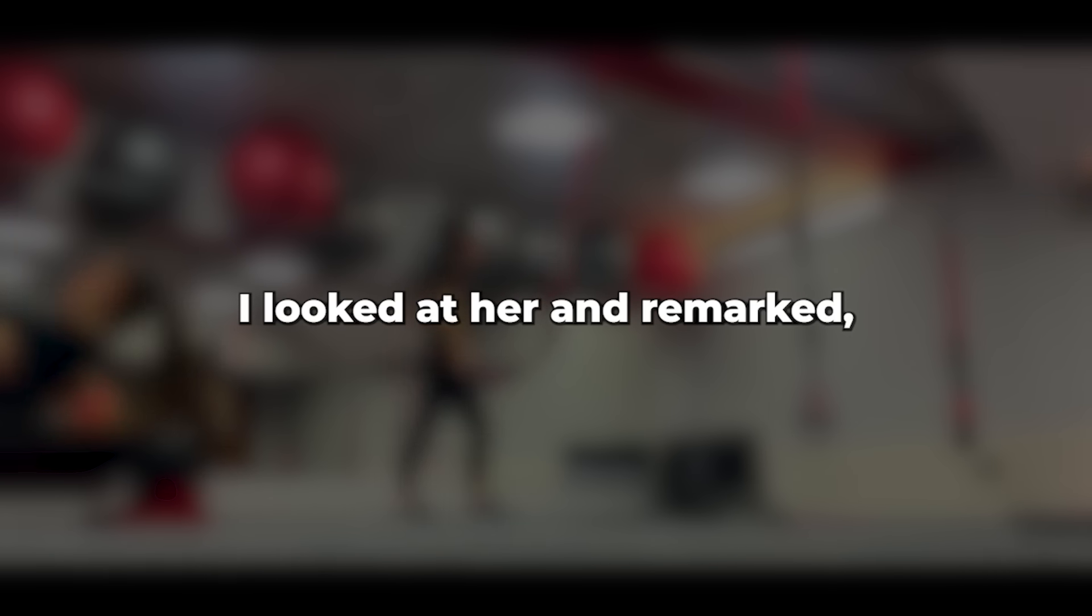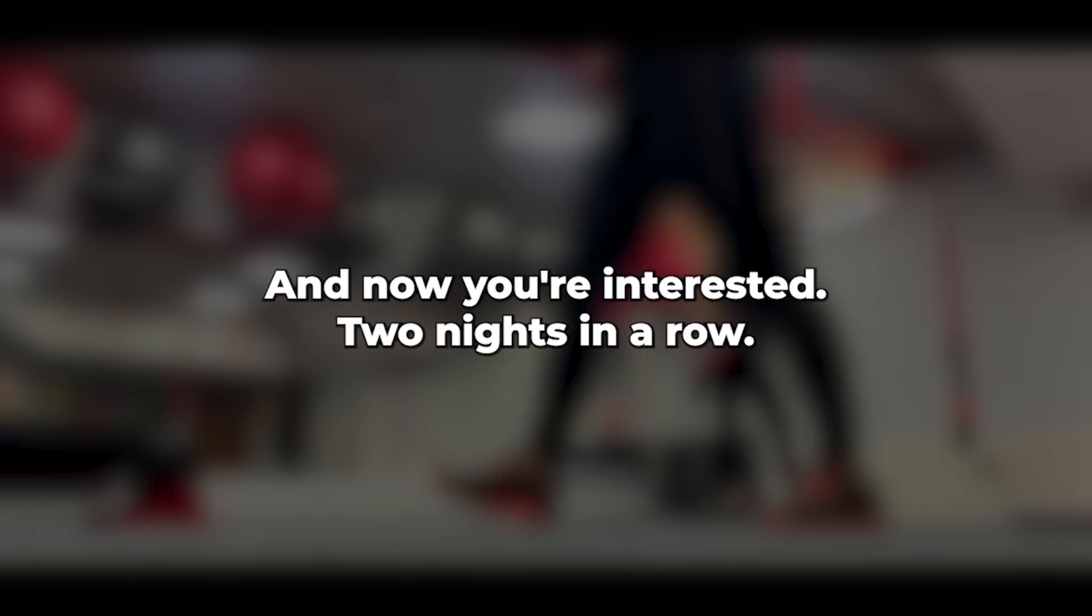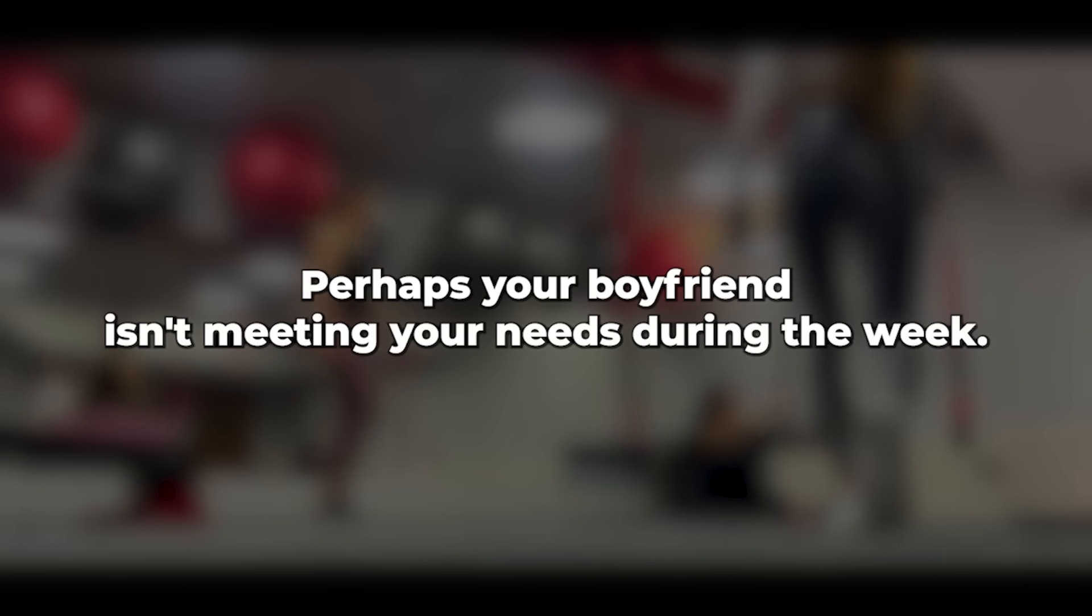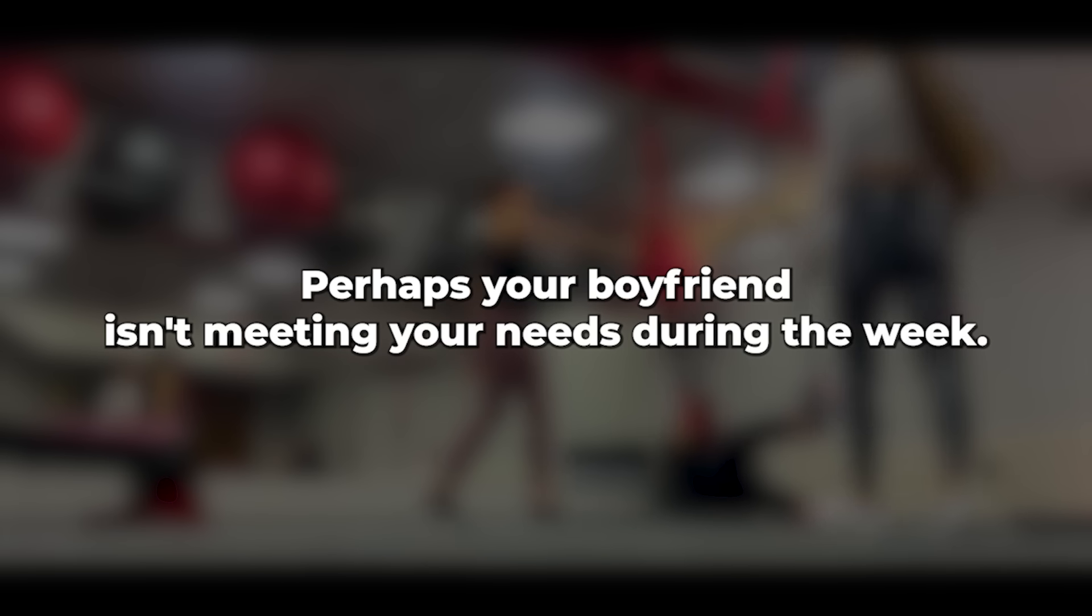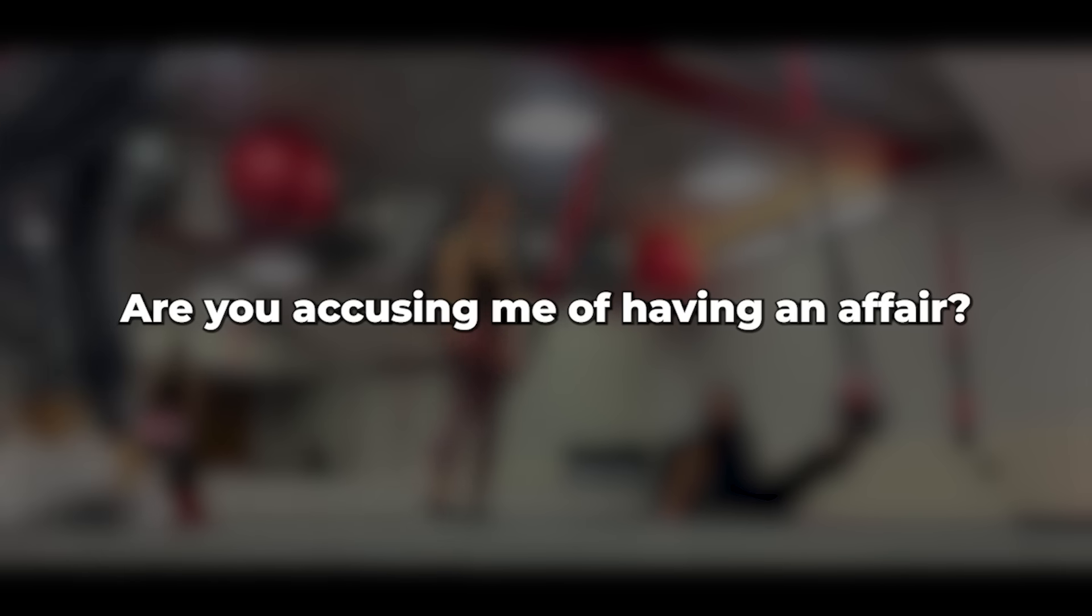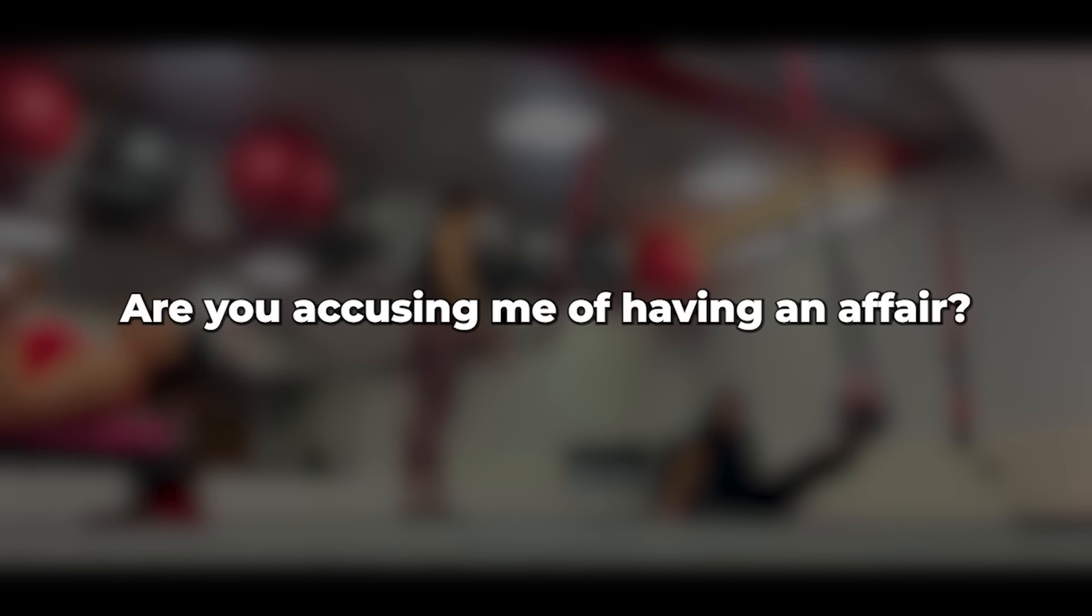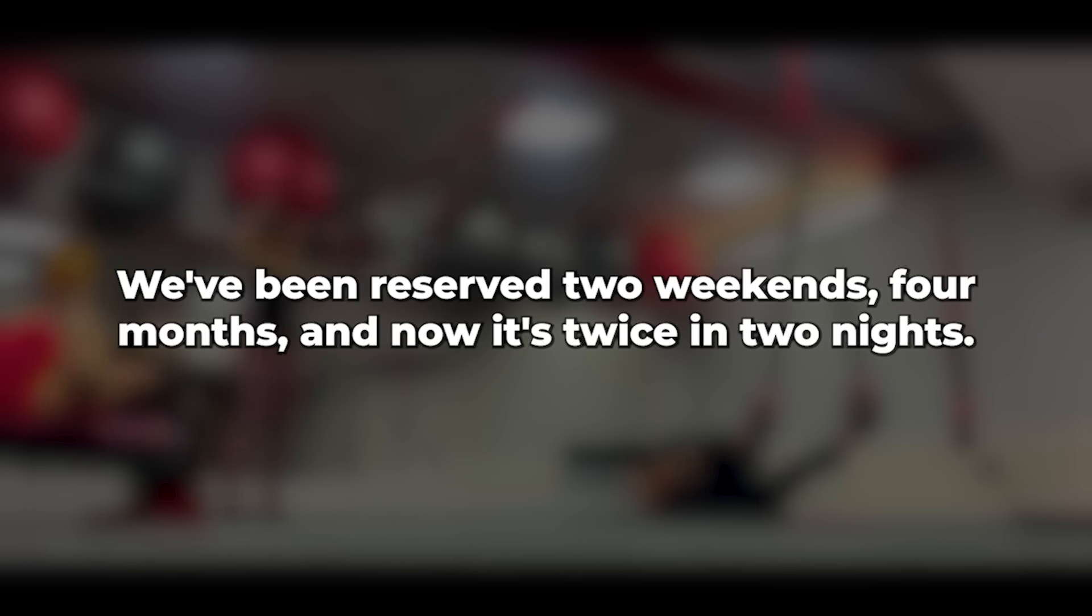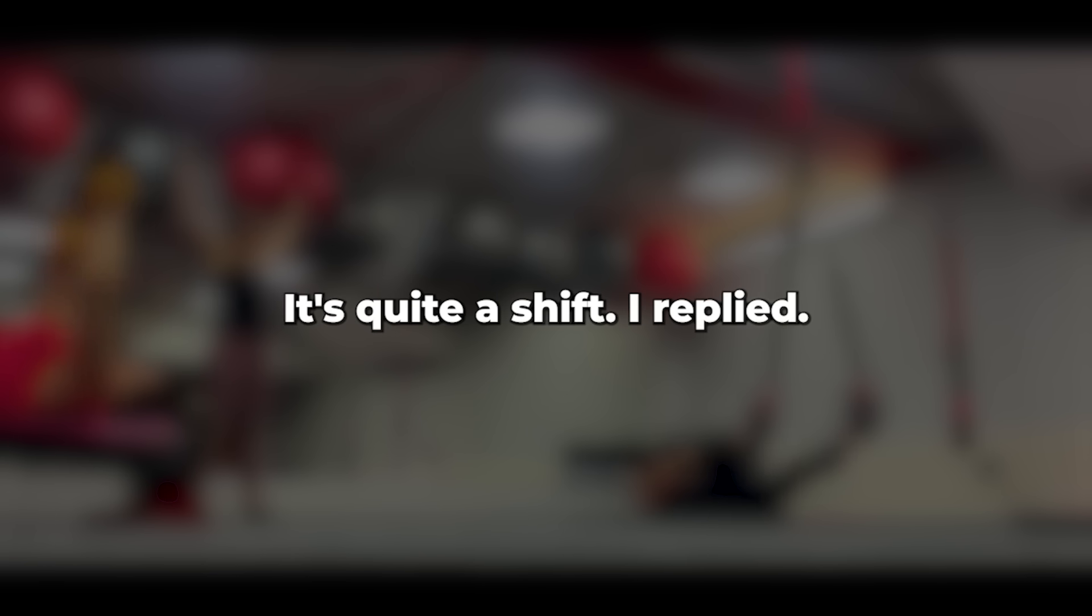I looked at her and remarked, We haven't been intimate during the week for months, and now you're interested two nights in a row. Is everything okay? Perhaps your boyfriend isn't meeting your needs during the week. Her expression of shock was priceless. Are you accusing me of having an affair? She retorted. I was just curious about the sudden change in behavior. We've been reserved to weekends for months, and now it's twice in two nights. It's quite a shift, I replied.